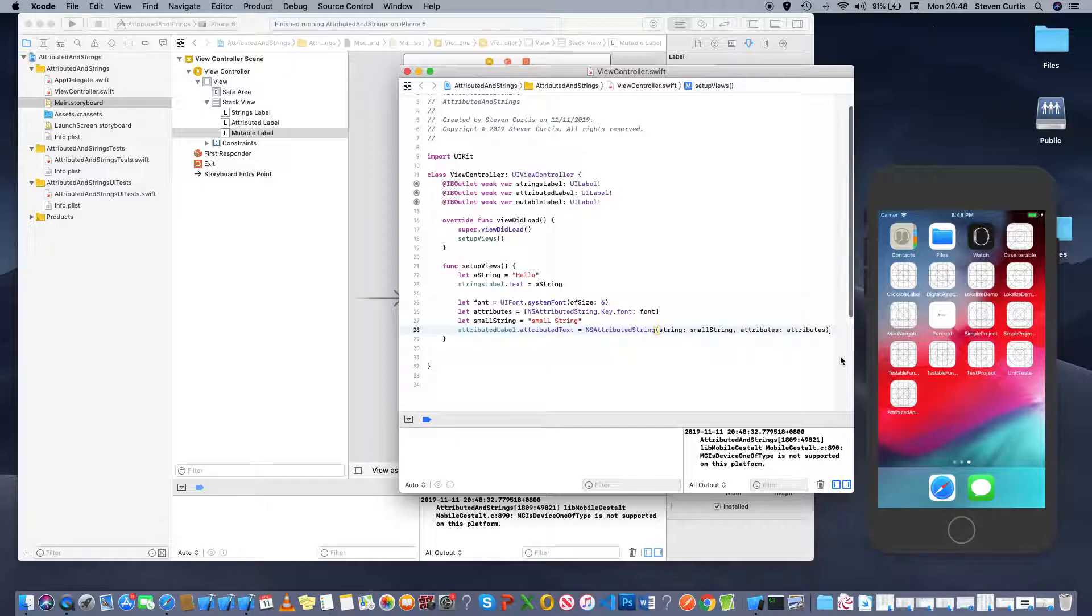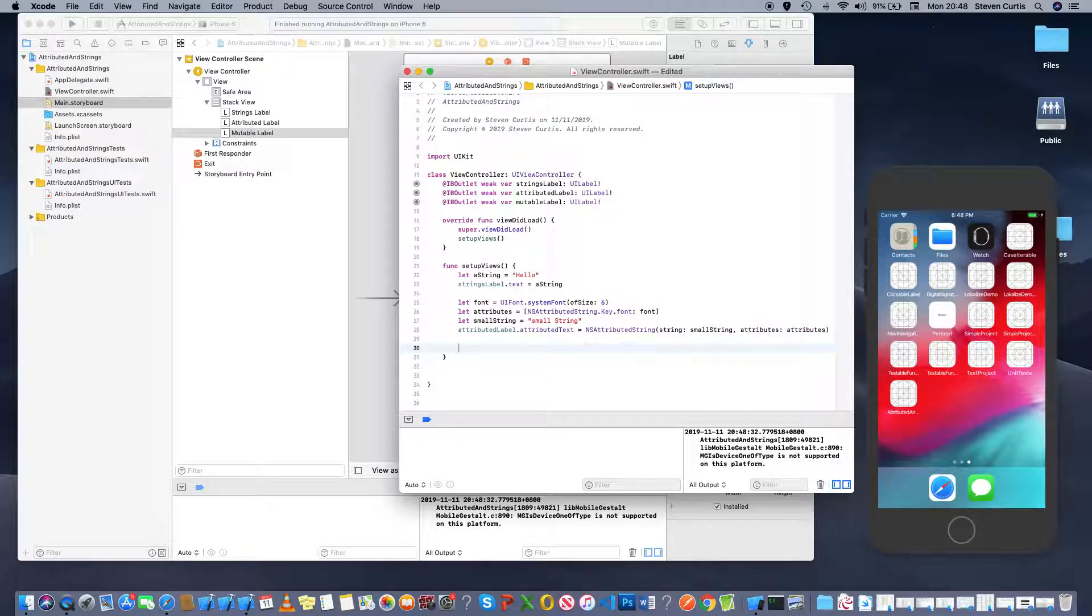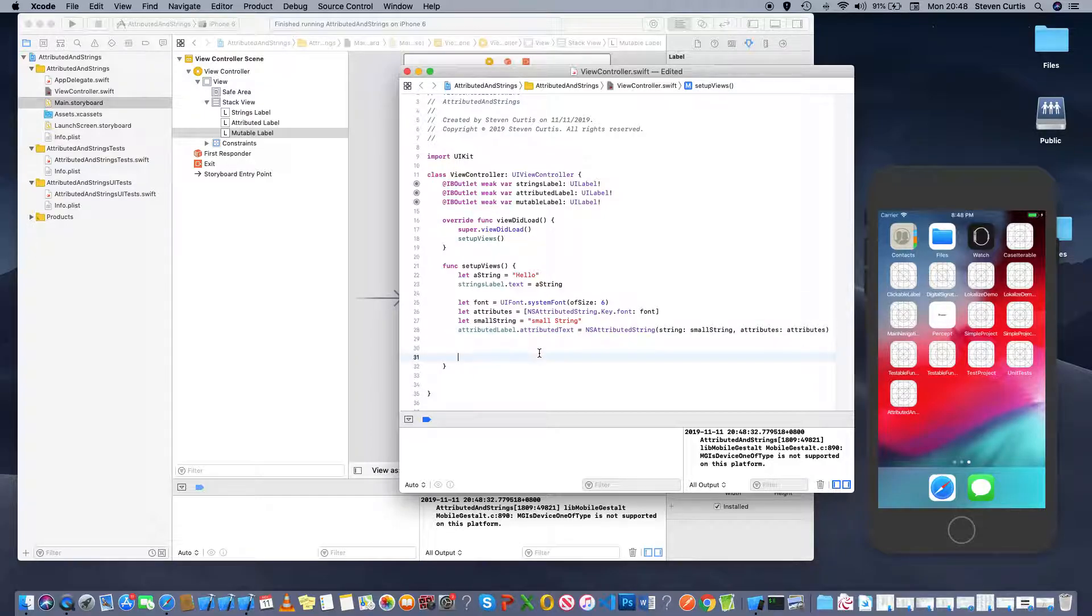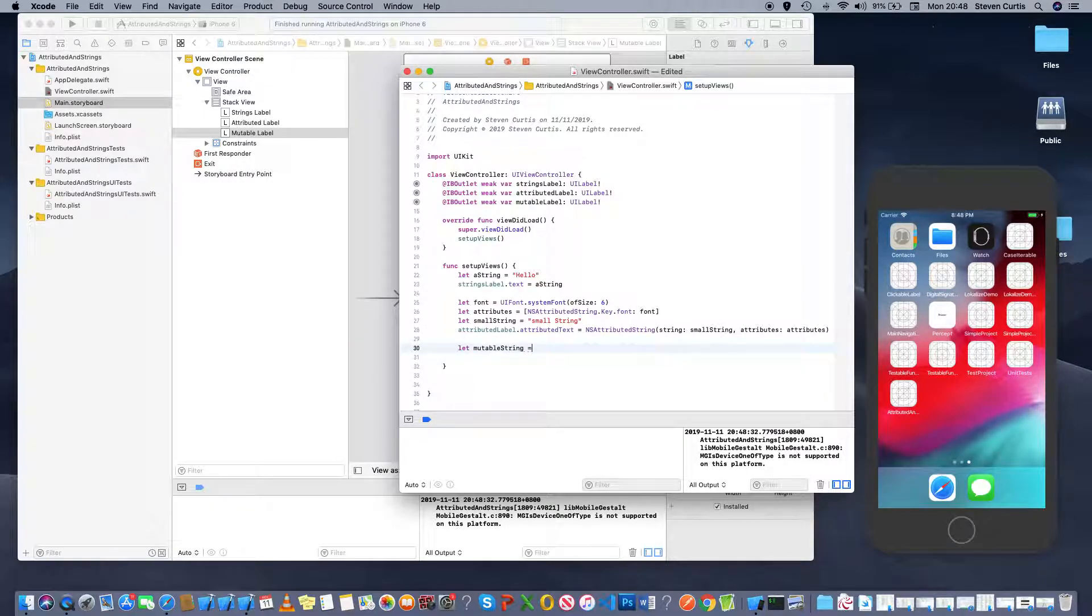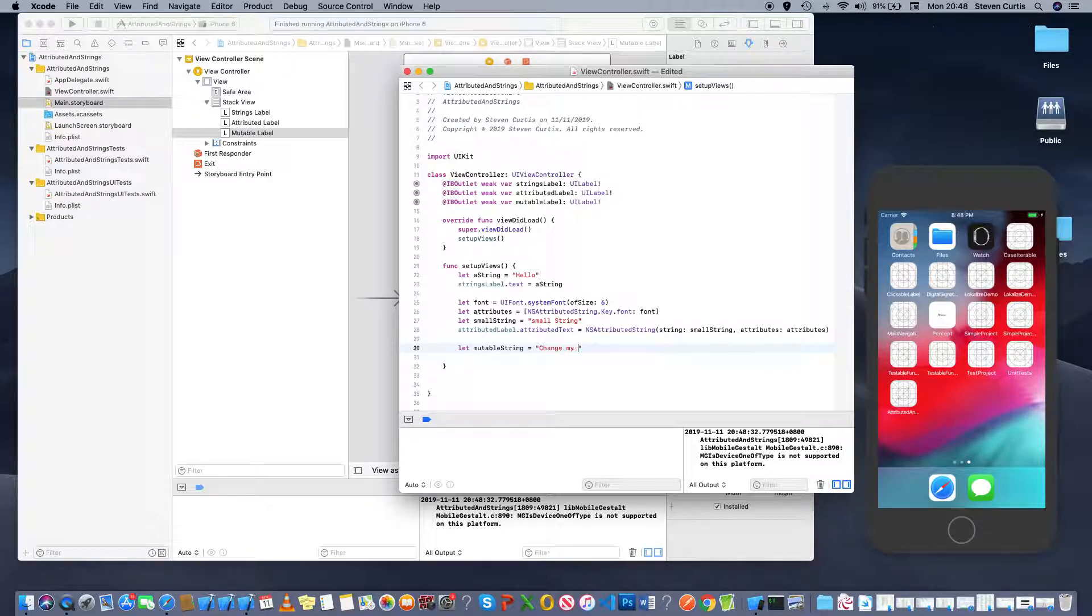Now for the third one, I'm going to want to put something on my MutableLabel. And again, I'll use AttributedText. Now, a MutableLabel means you can change it. So, MutableString equals changeMyColor.